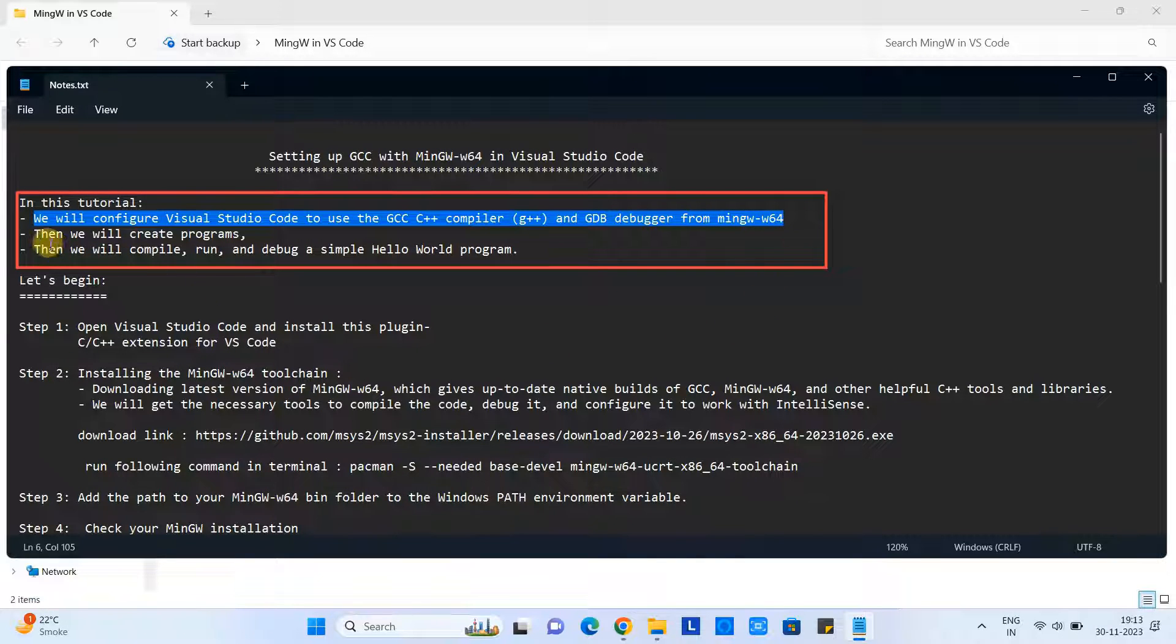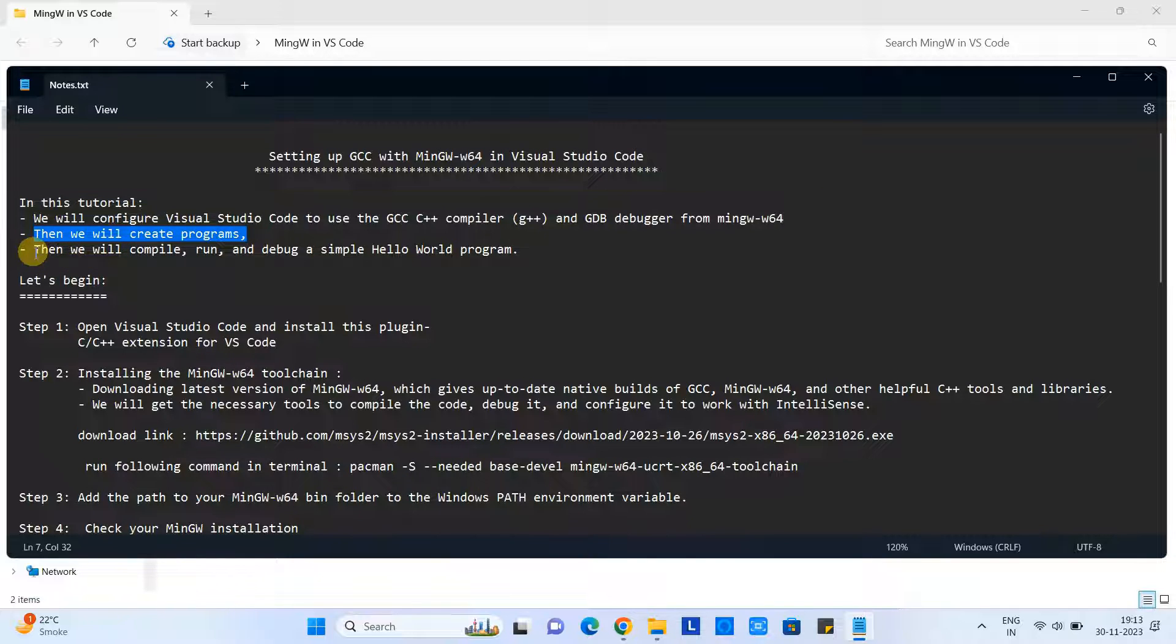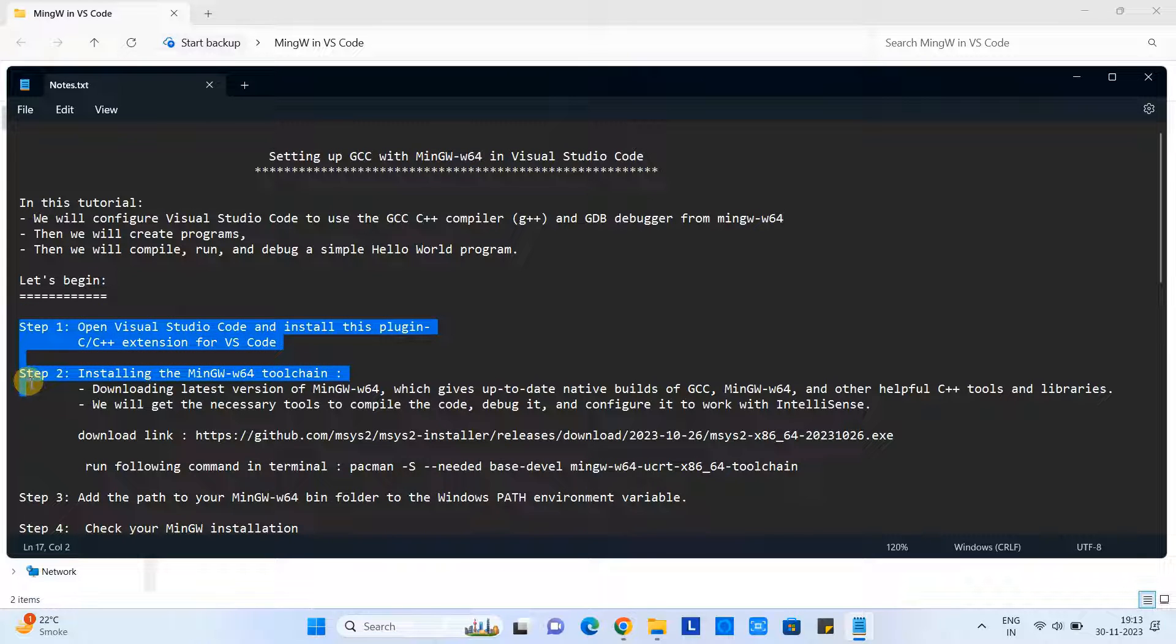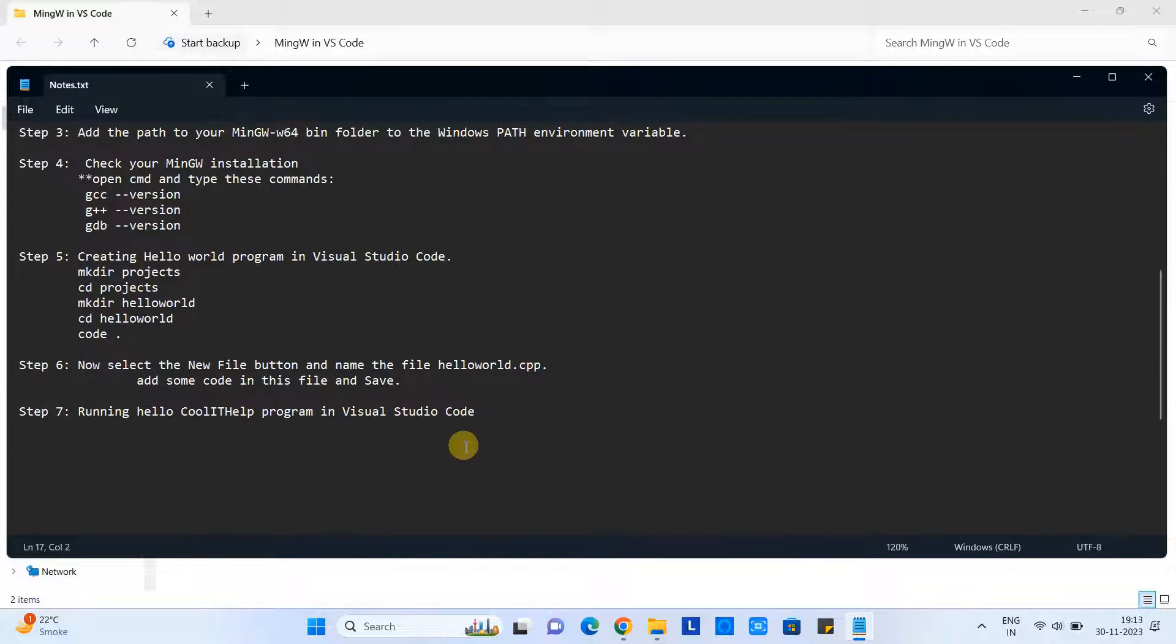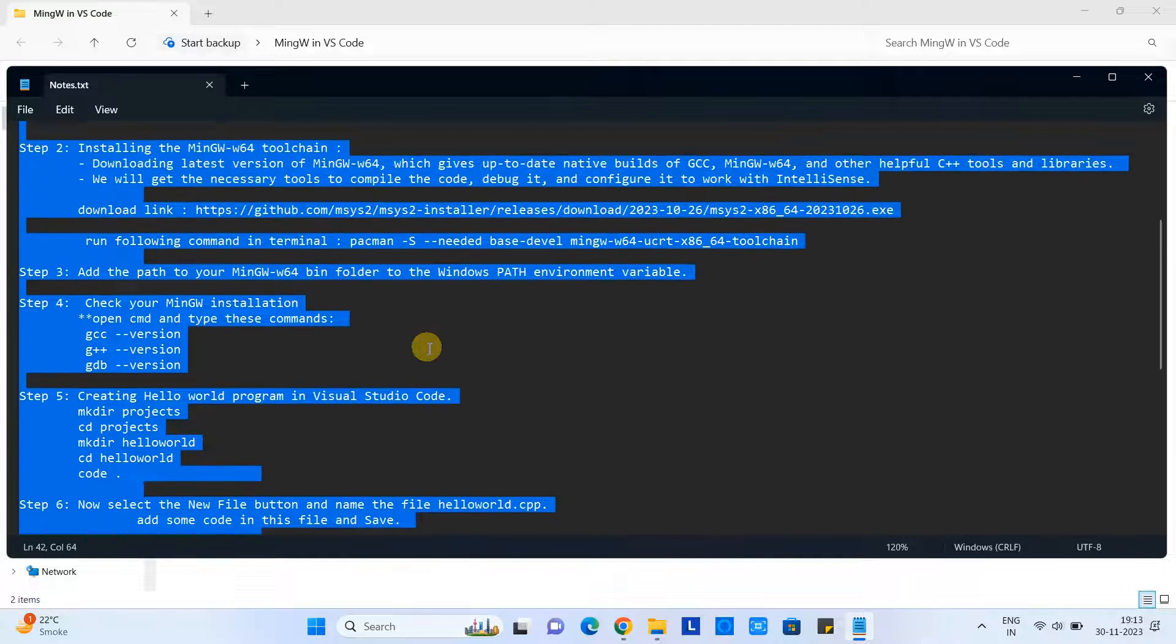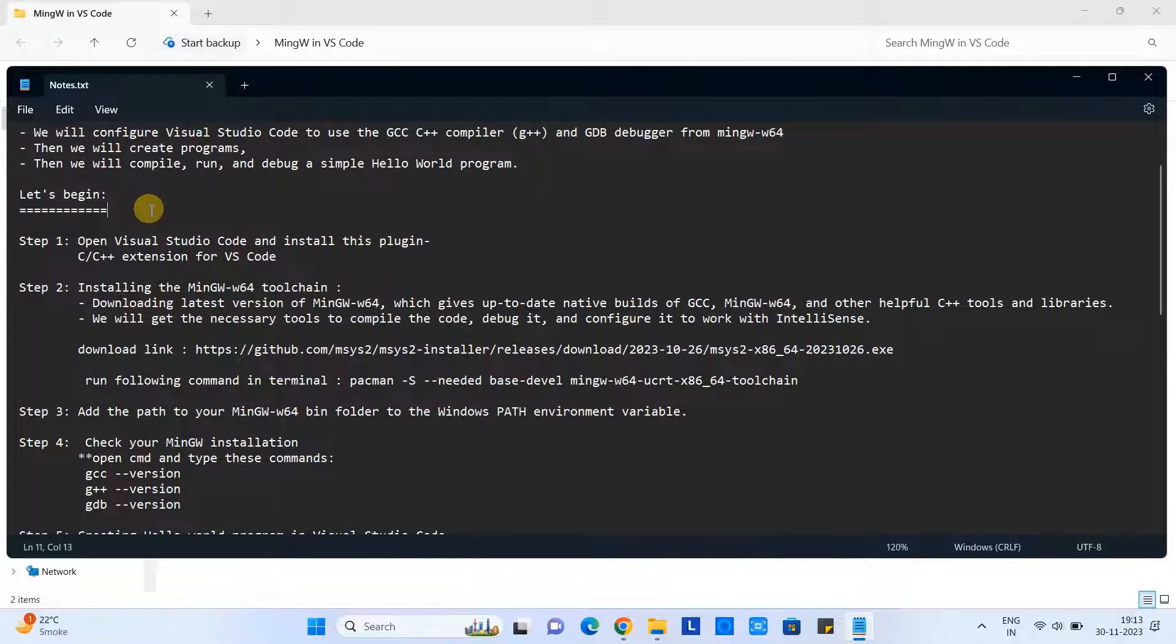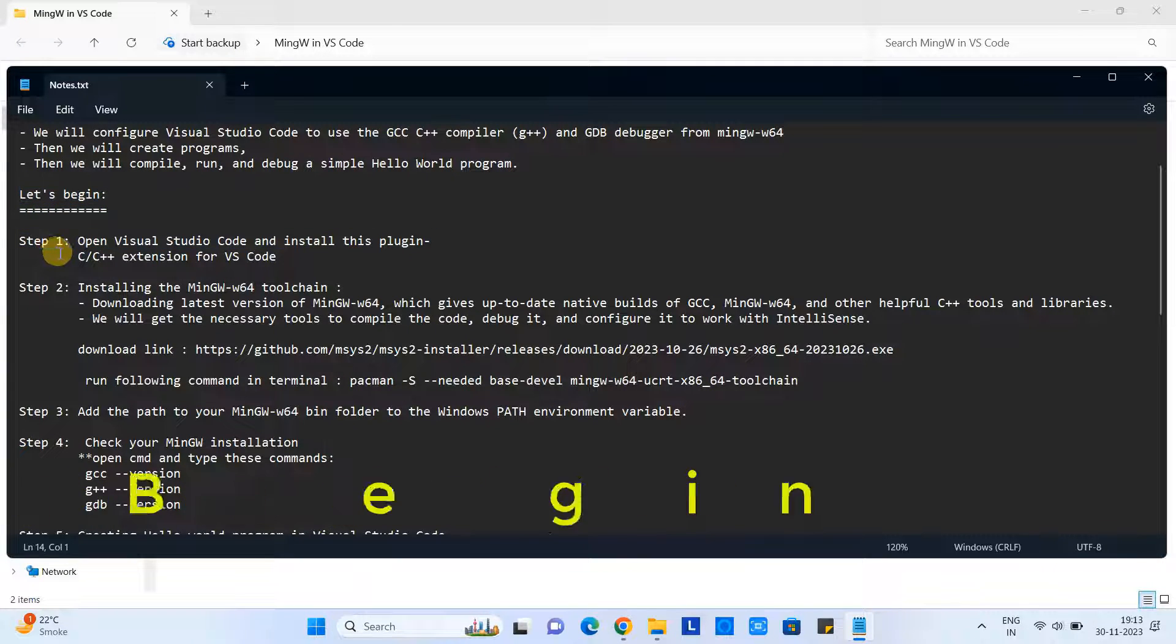After that, we will create some test programs, then we will see how to compile, run, and debug a sample Hello World program. In this notepad, you can see we have these seven steps, and we are going to perform these steps one by one. Let's begin - don't worry, I will explain everything here in detail.